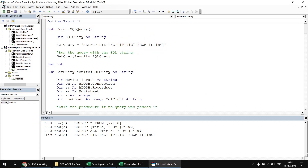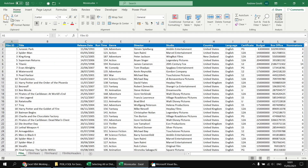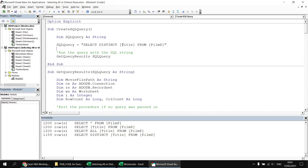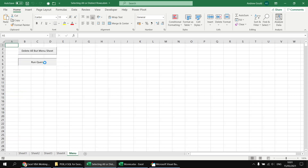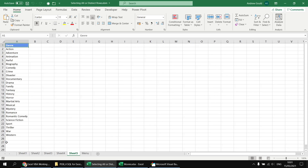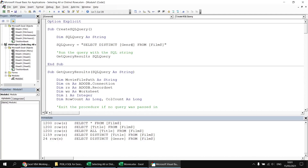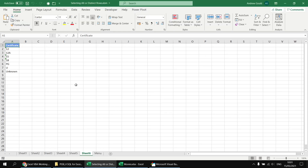The DISTINCT keyword has a greater effect the more duplicates you have in the column you're selecting. For example, looking at the genre column in the movies workbook, there are many duplicates. If I change the column we're selecting from title to genre and run the query again, we get just 24 different rows of genres, all sorted alphabetically. Changing to the certificate column instead returns even fewer rows - only seven certificates in the list.